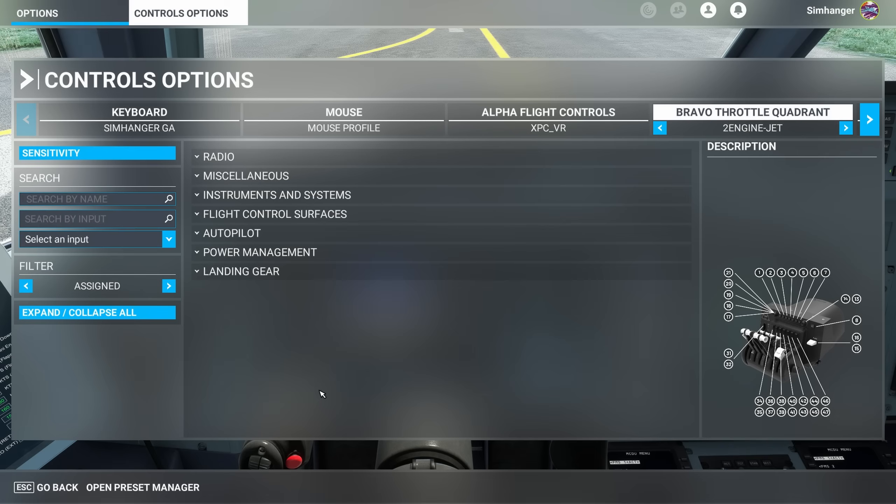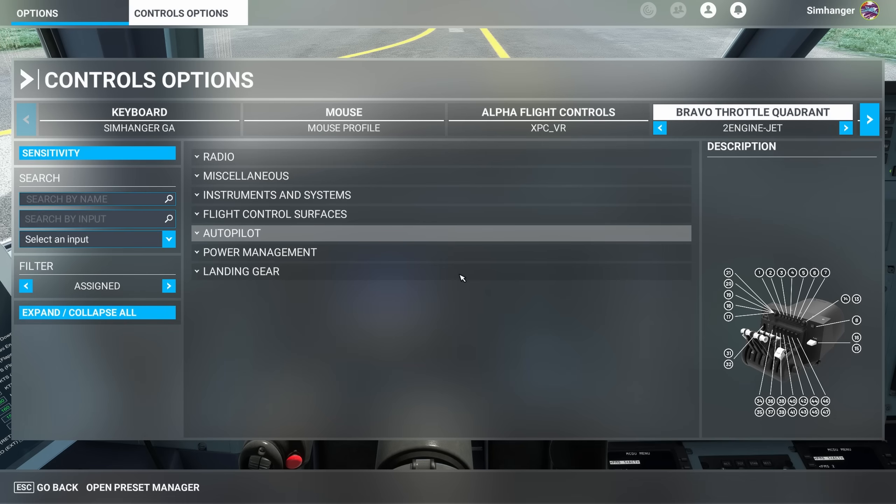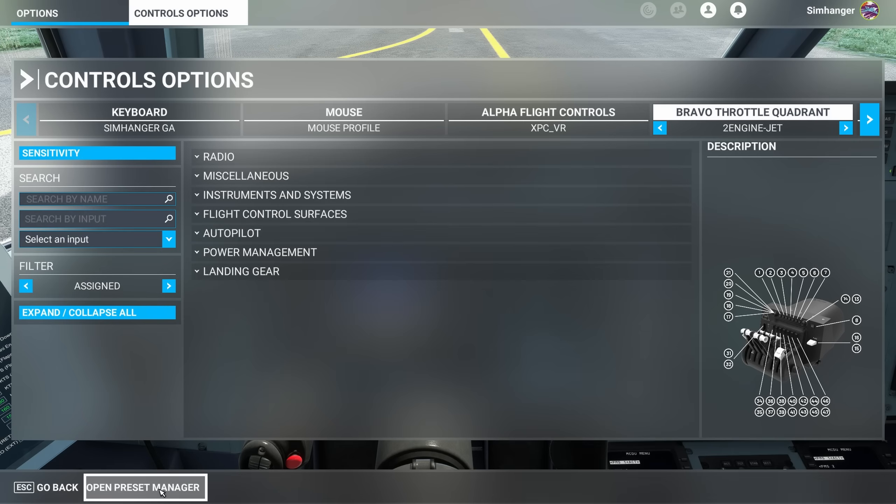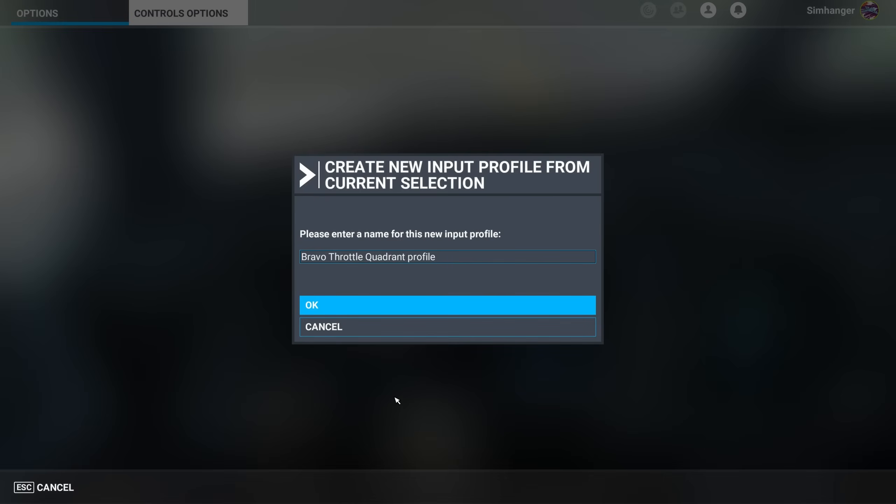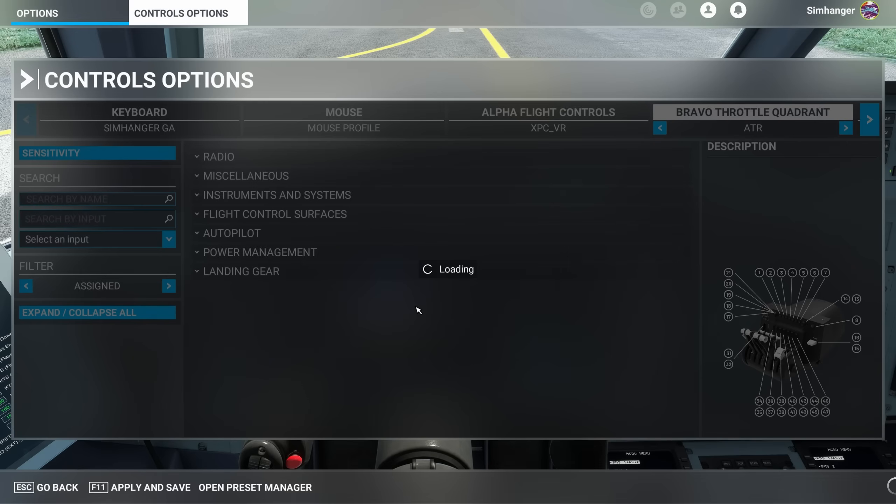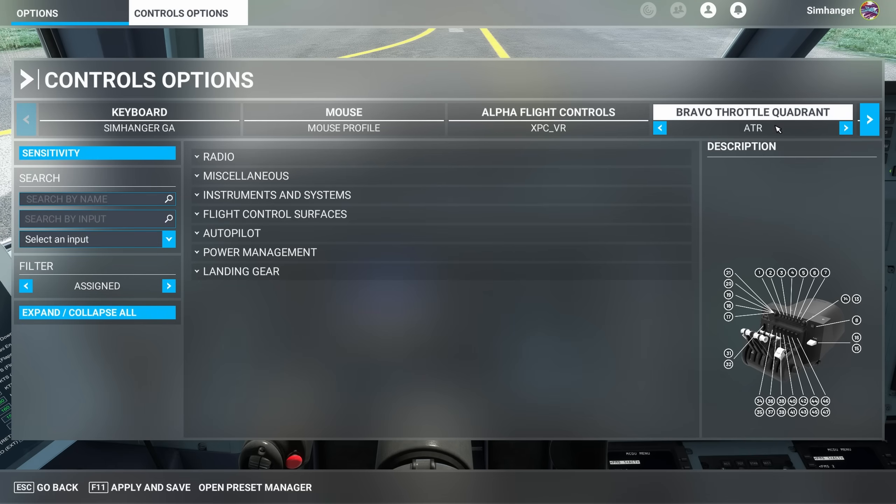In Microsoft Flight Simulator, head over to your Control Options menu. Make sure the Bravo Throttle Quadrant is highlighted and my two-engine jet profile. We're going to be modifying that from a previous video. If you're not up to speed, not a major problem as we'll be configuring all the axes from scratch. First, we need to duplicate this profile. To do that, we open the Preset Manager and select the second icon along, Duplicate, and give it a name that suits you. I'm going to call it ATR, and it should show as the active profile under the Bravo Throttle Quadrant.